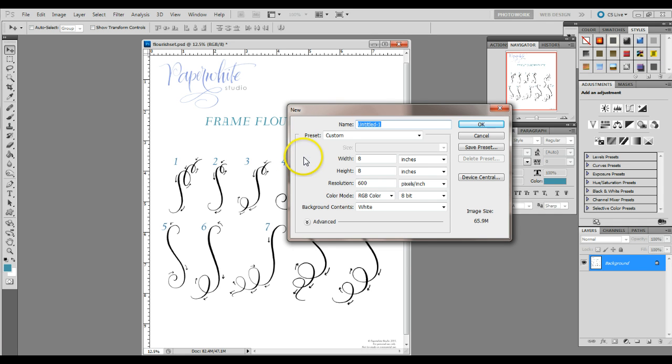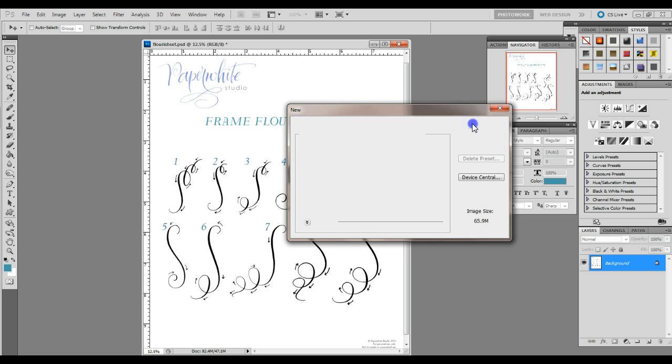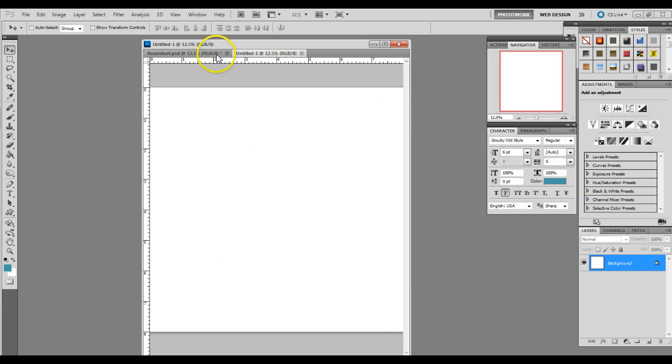In CS2 or higher, the largest size brush that you can create is 2500 pixels wide. Below CS2, it's 1000 pixels wide. I'm going to show you how to create either once we get to that point. But let's create this new document.